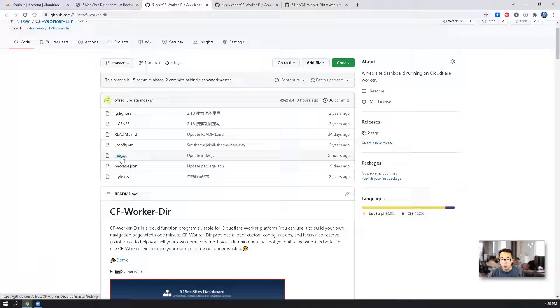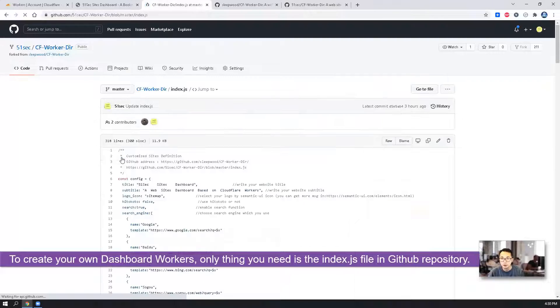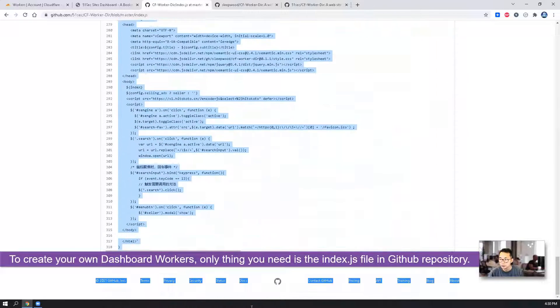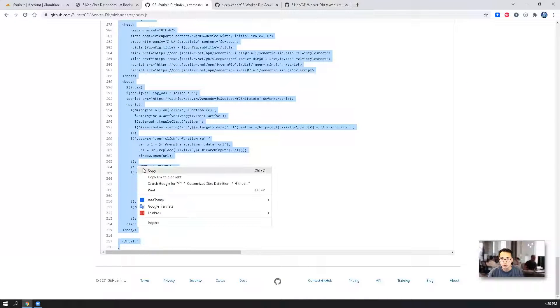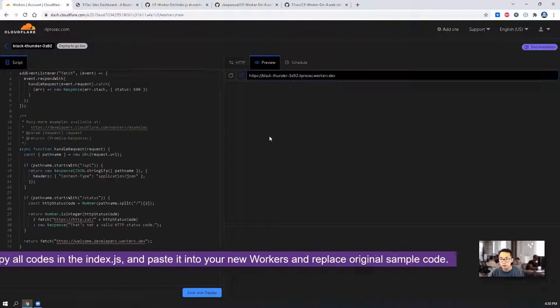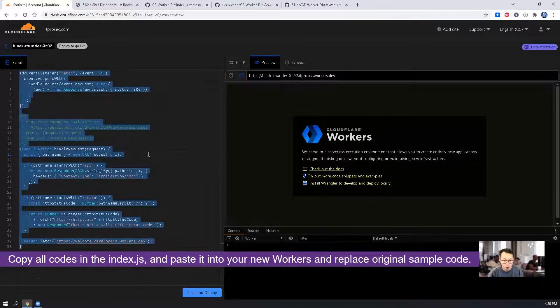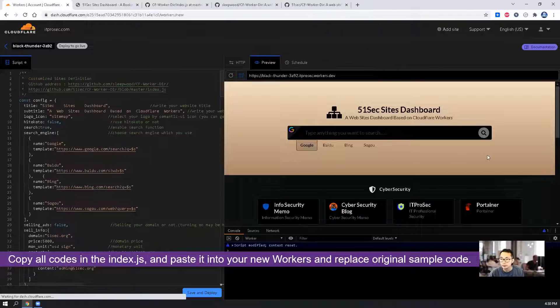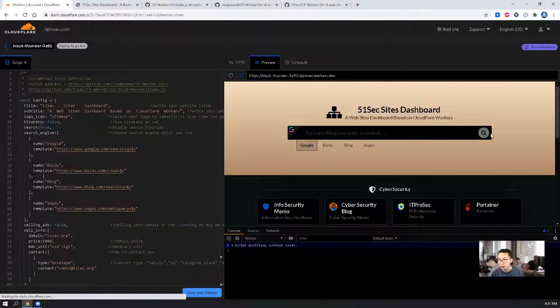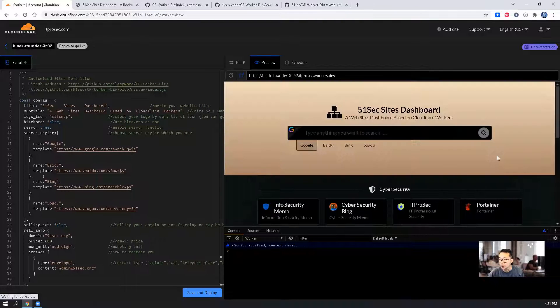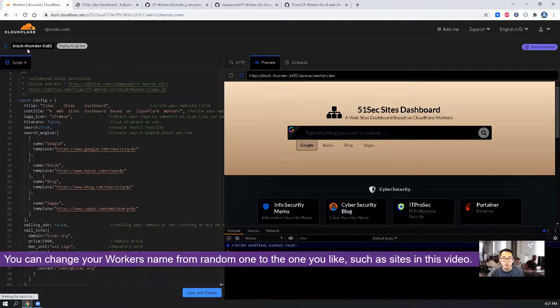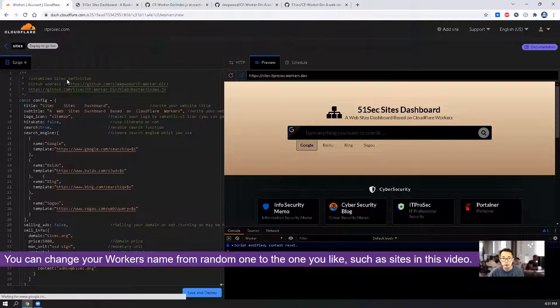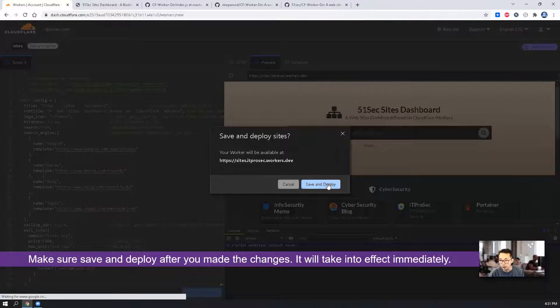So now our next step is to create our new worker for this web application dashboard. The only thing we need is this index.js file. We can copy the whole thing without even changing a word. Just Cloudflare workers, completely replace it. Make sure save and deploy.